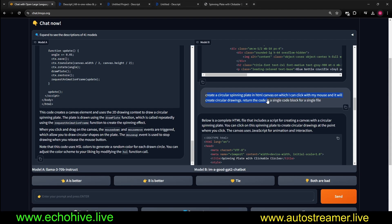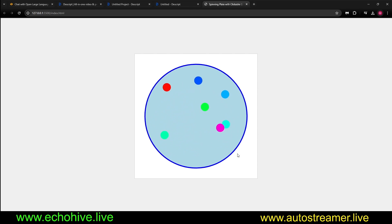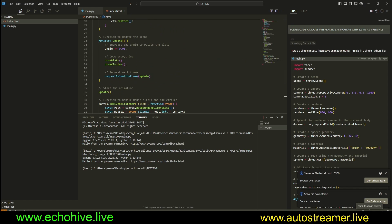Next I ask, create a circular spinning plate on HTML canvas on which I can click, and it will create circular drawings. I mean, it's unbelievable. I tried this before. It didn't work. This is incredible. Here is the code it wrote.